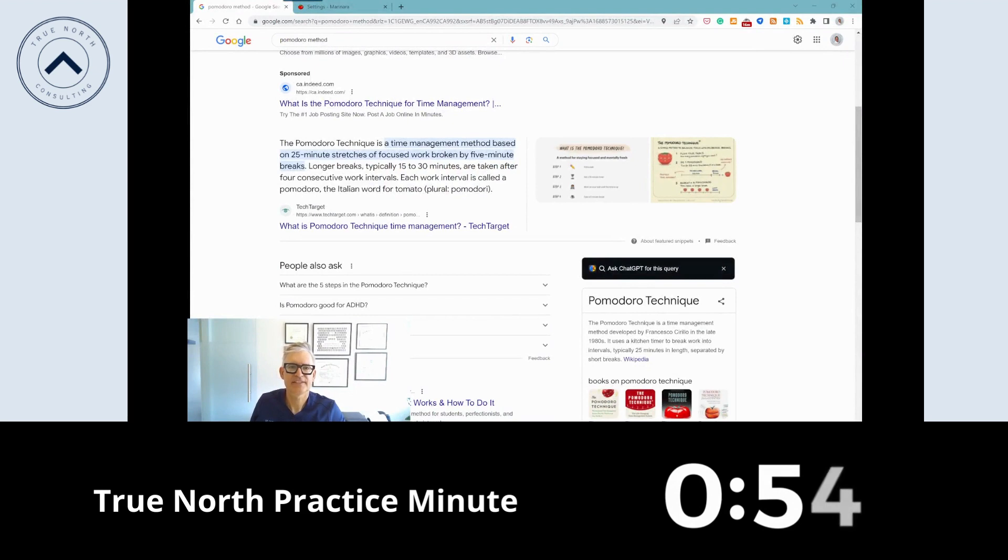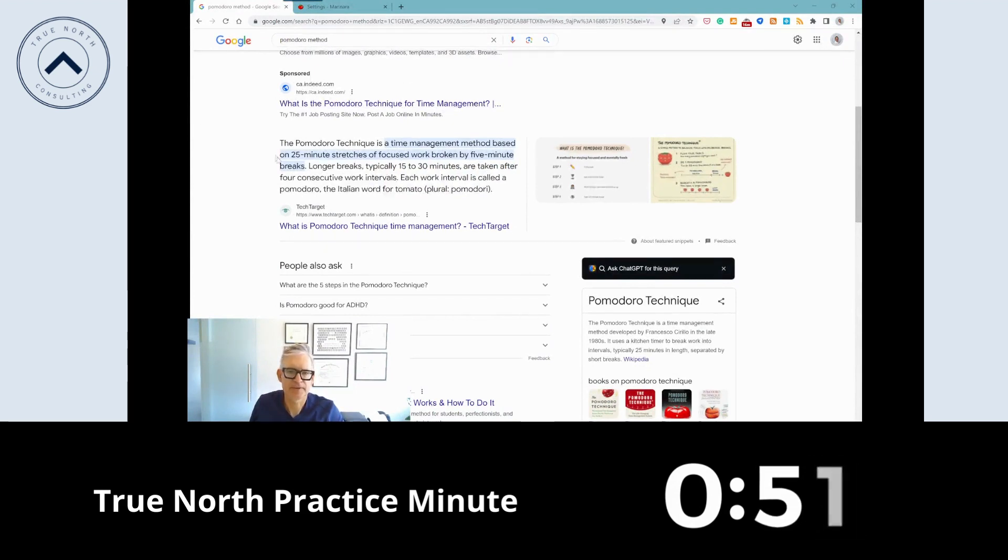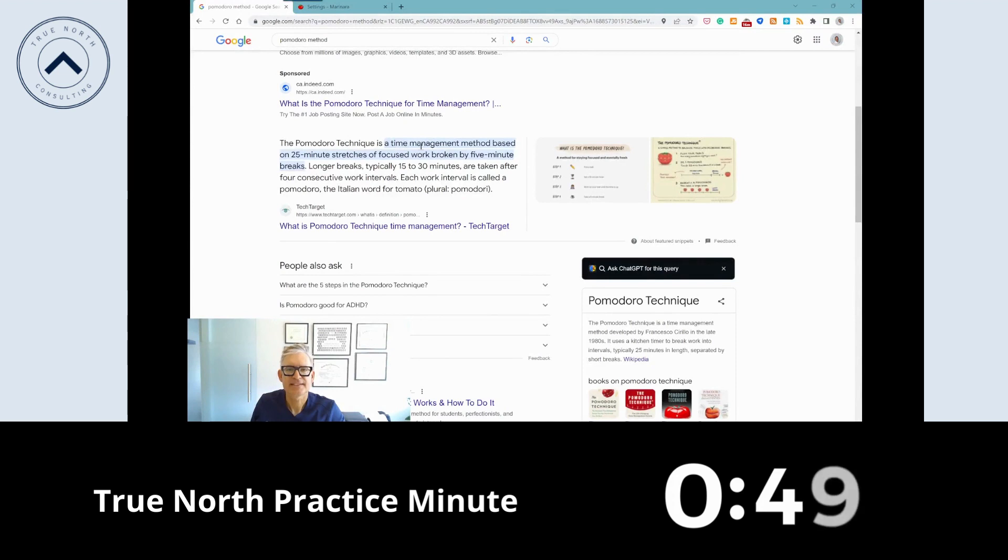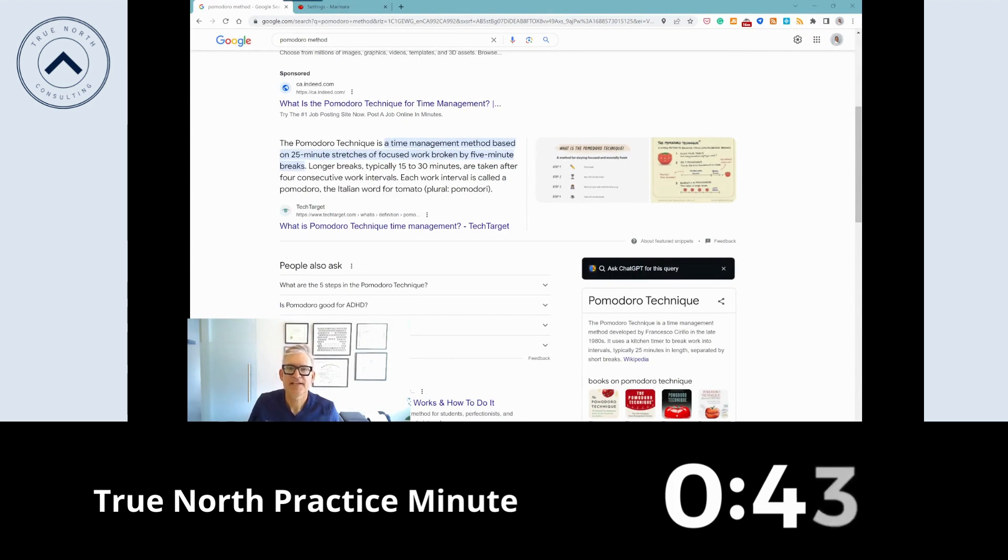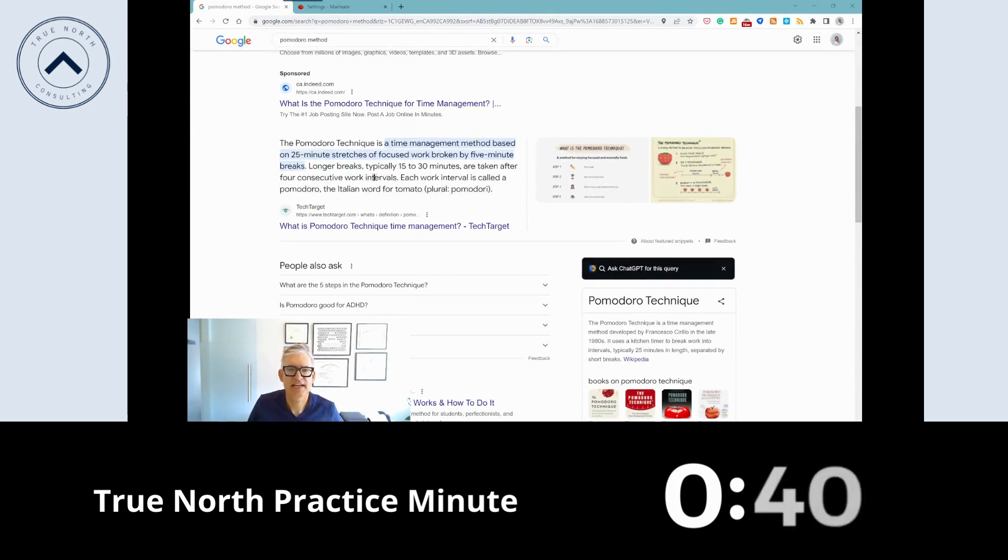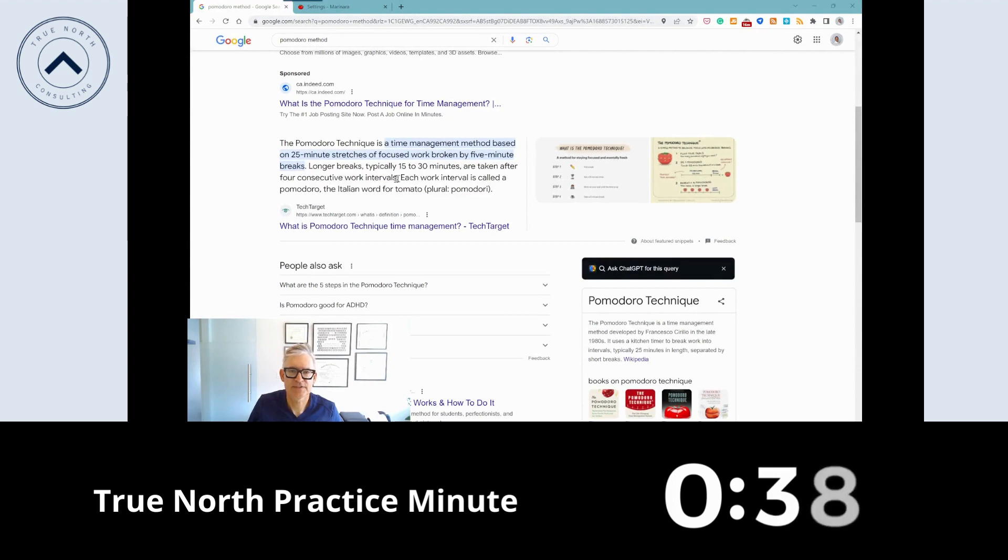One of the things I like to encourage my clients to do is to use the Pomodoro technique. It's a time-managed method based on 25-minute stretches of focused work broken down by five-minute breaks. Longer breaks, which are 15 to 30 minutes, are taken after four consecutive work intervals.